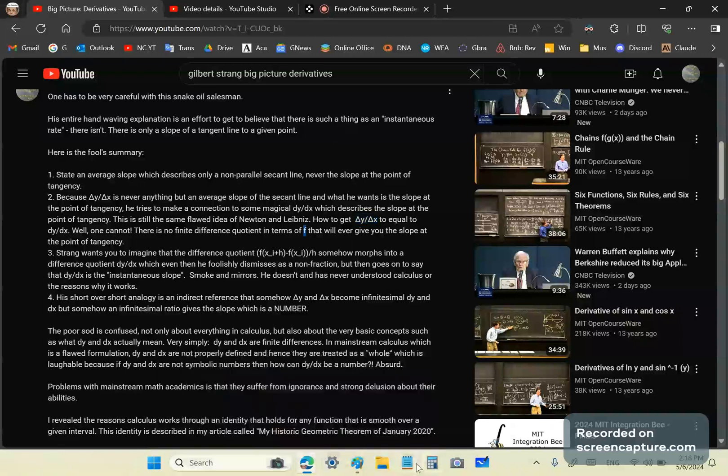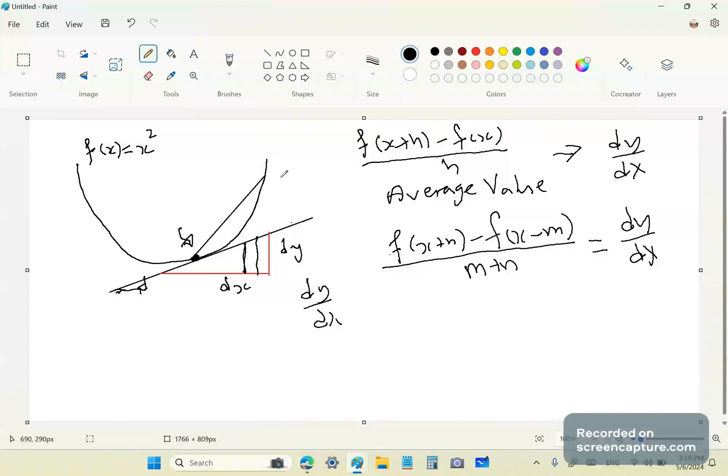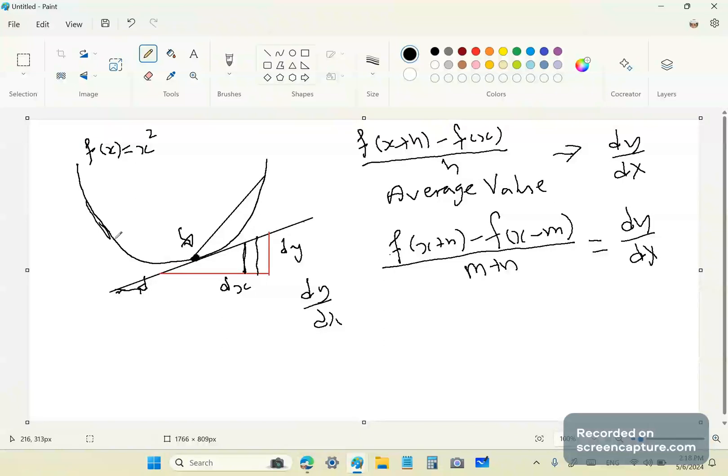So, going back to this diagram, this function f here, this function here, cannot give you the slope of the tangent line ever. It's impossible. And that's basically what Newton and Leibniz were trying to understand.